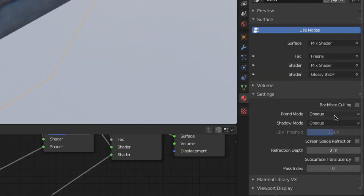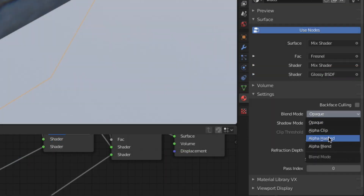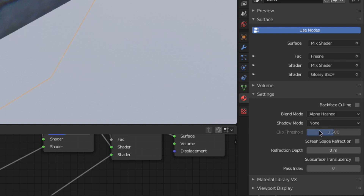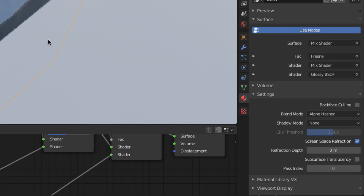Be sure to set the alpha mode to alpha hashed and the shadow mode to none. Also, be sure to check the screen space refraction box in the material properties window.